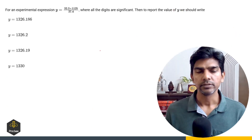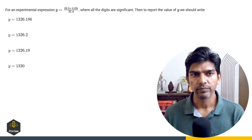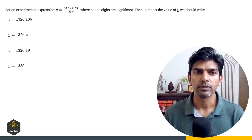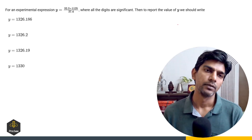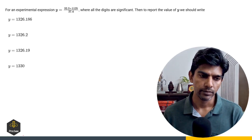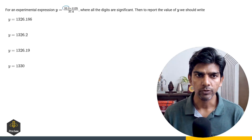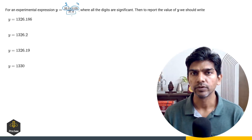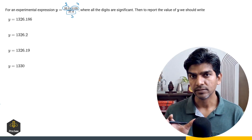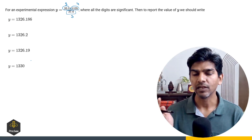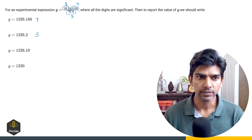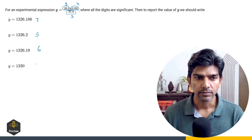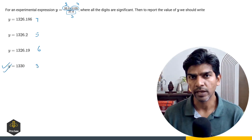This question is based on significant figures. For the expression Y, which is the quotient of 32.3 times 1125 upon 27.4, where all digits are significant: 32.3 has 3 significant figures, 1125 has 4 significant figures, and 27.4 has 3 significant figures. We must round off the answer to 3 significant figures. Without doing any actual calculation, looking at the options: option A has 7 significant figures, option B has 5, option C has 6, and option D has 3 significant figures. So D is the right answer.